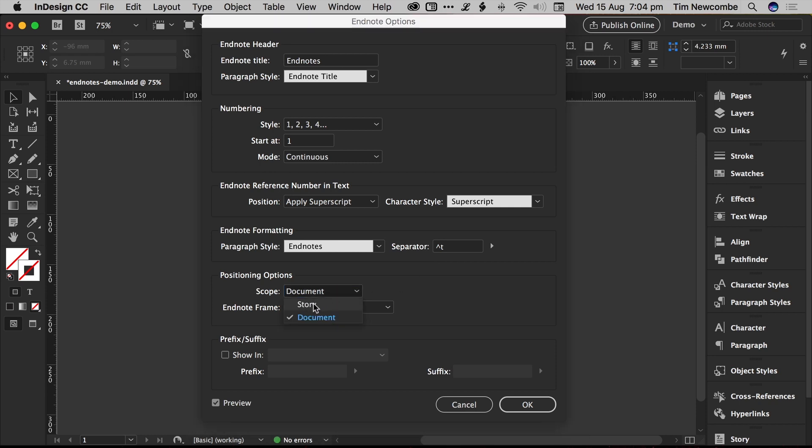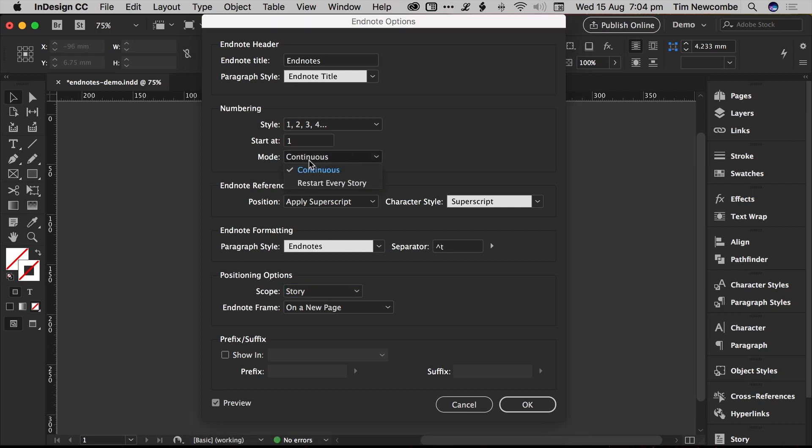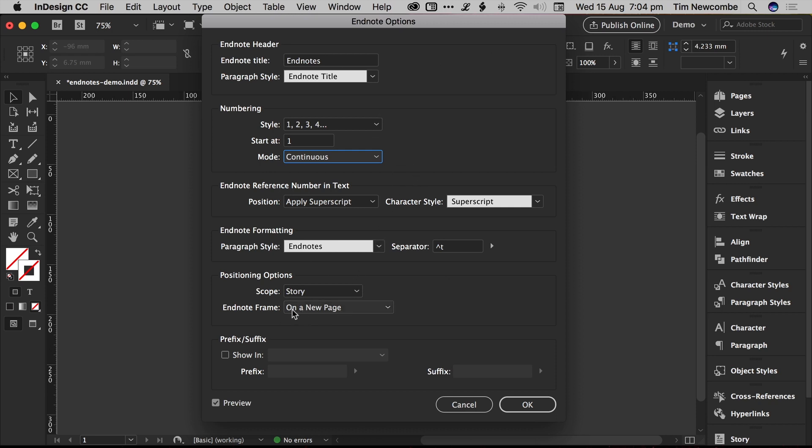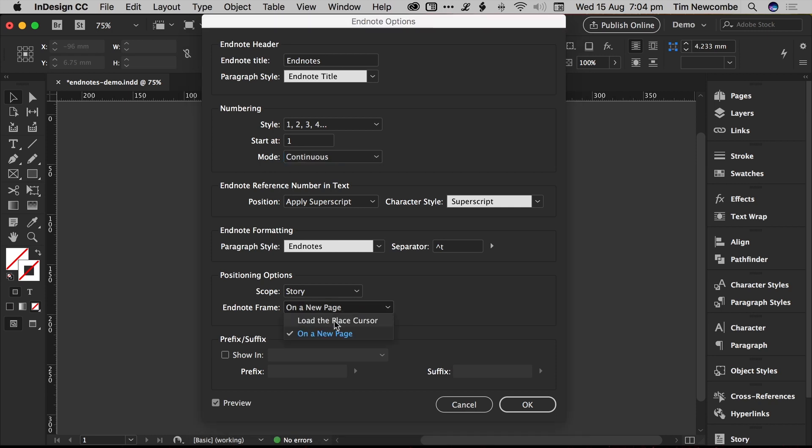If you change this to StoryScope and leave it as continuous, this actually becomes fairly irrelevant. It'll ignore the continuous selection, and you'll simply get a new set of numbers for each story thread, because it will create a separate frame for your EndNotes to go along with each story thread. The EndNote frame option is just basically what will happen when you first create an EndNote in your document. Do you want it to just create a new frame for your EndNotes on a new page, which it'll also create for you if it needs to? Or do you want it to load the place cursor up and then you can just simply drag out a text frame wherever it suits you?